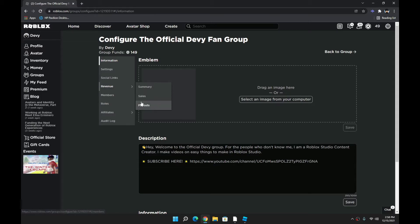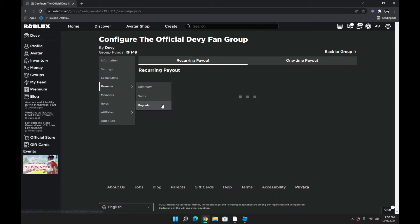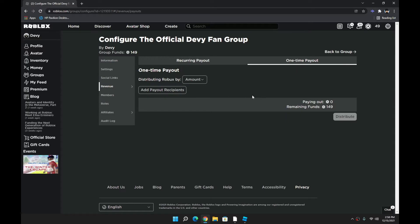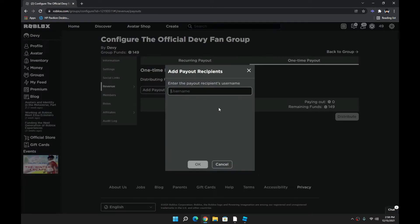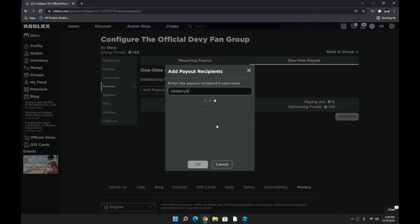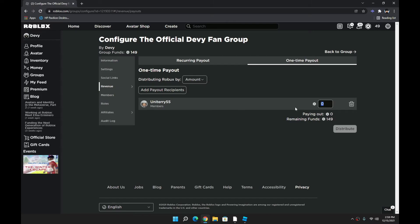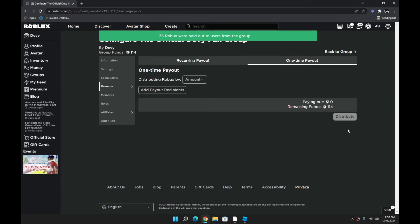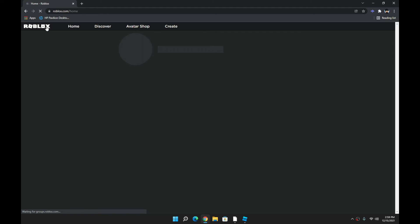Originally the plan was 10 Robux, but because this person waited for so long and it's completely my fault, I'm going to be giving 30 Robux. Actually, let's make it 35. 3, 2, 1 - distribute! And 35 Robux was paid out to that user. I know I can't do as much as a lot of the bigger YouTubers, but eventually I will.